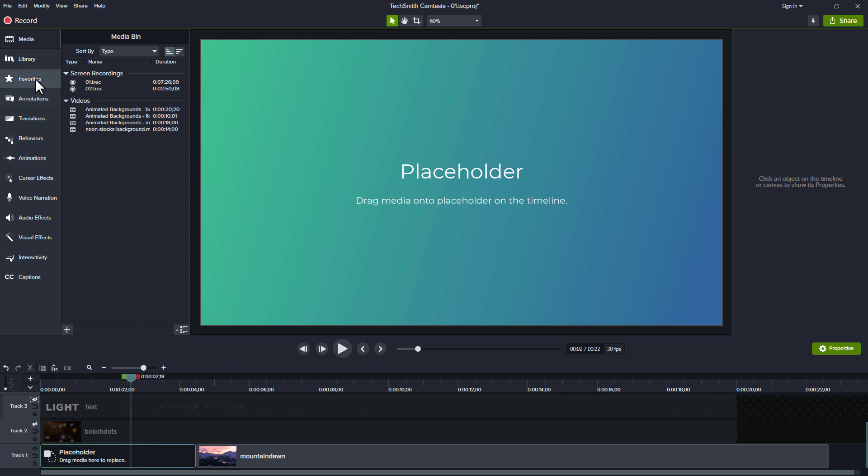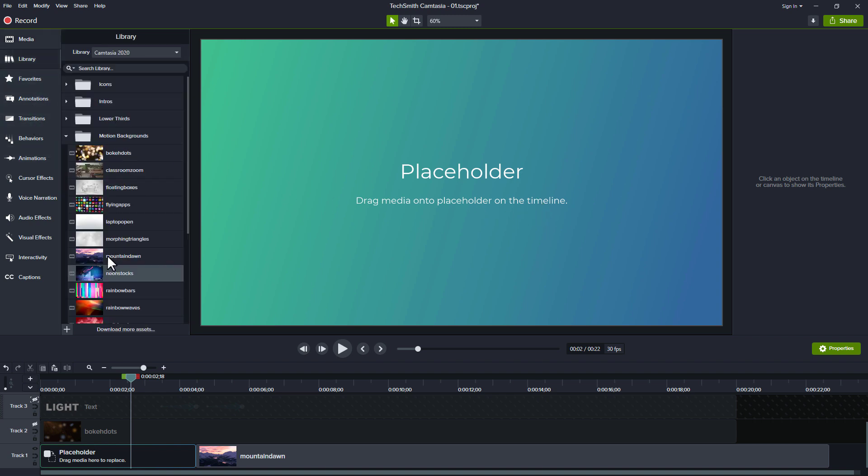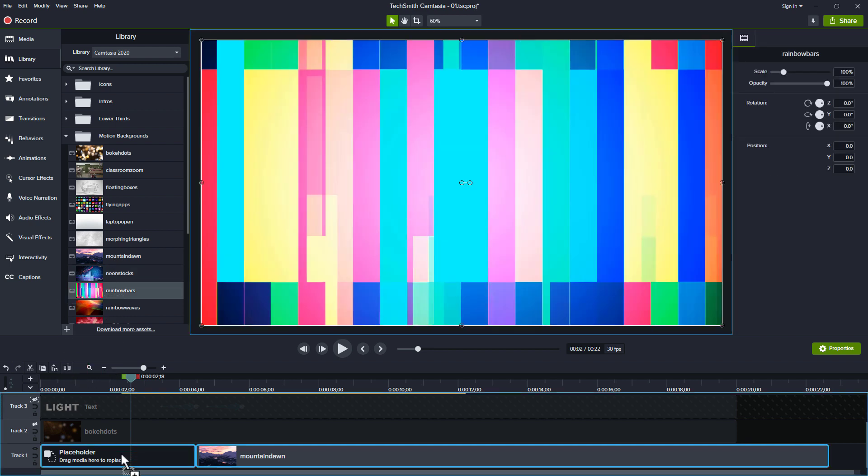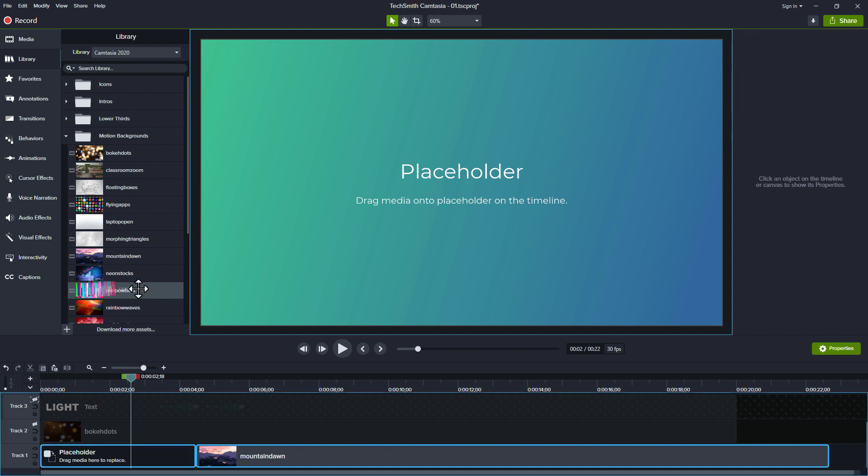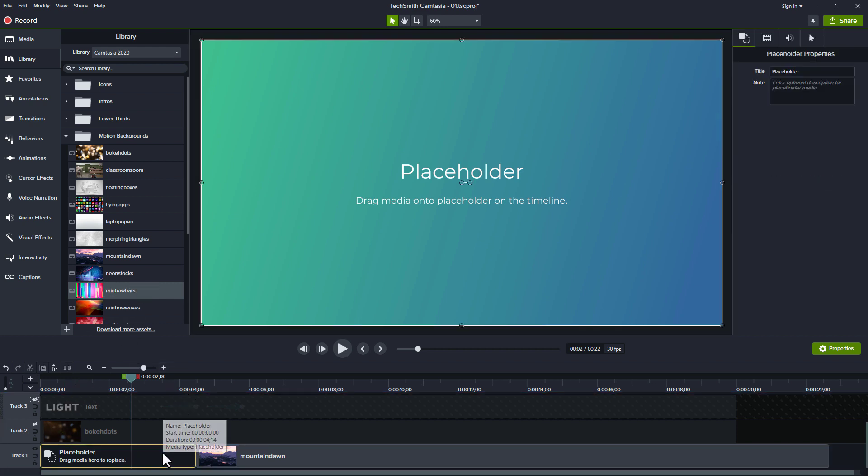And it says placeholder, drag media onto the placeholder on the timeline. Oh, so just like we did before with our videos, we went to our library and we could drag something down here. Now we can put this thing in the placeholder. All right, I'm not going to do that.